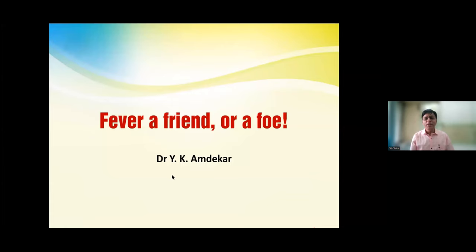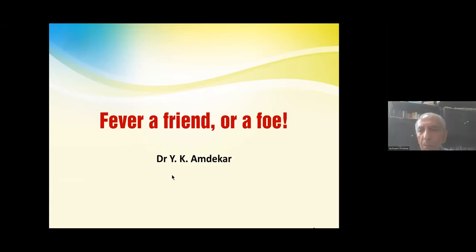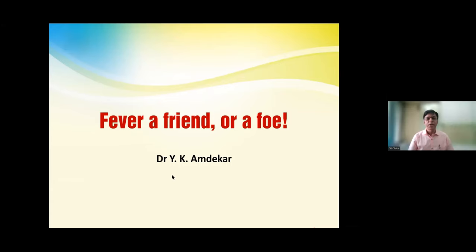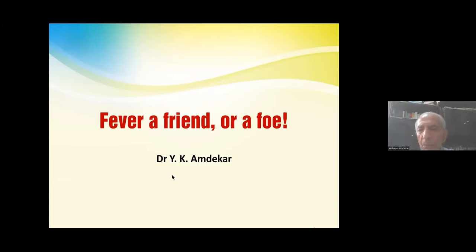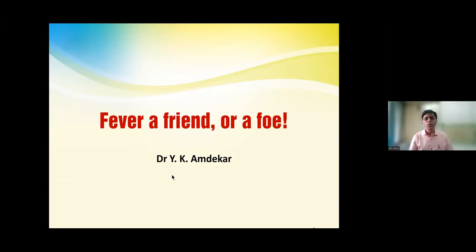GP Clinics is a CME journal for family physicians being published every month for the last 12 years. It is with tremendous love and support you have shown towards GP Clinics all these years that we have taken this educational initiative to the next level by starting this seminar series to empower your practice. This will be done through our own digital platform, DocIsLive.com. So once again, I welcome you all to this unique webinar series.